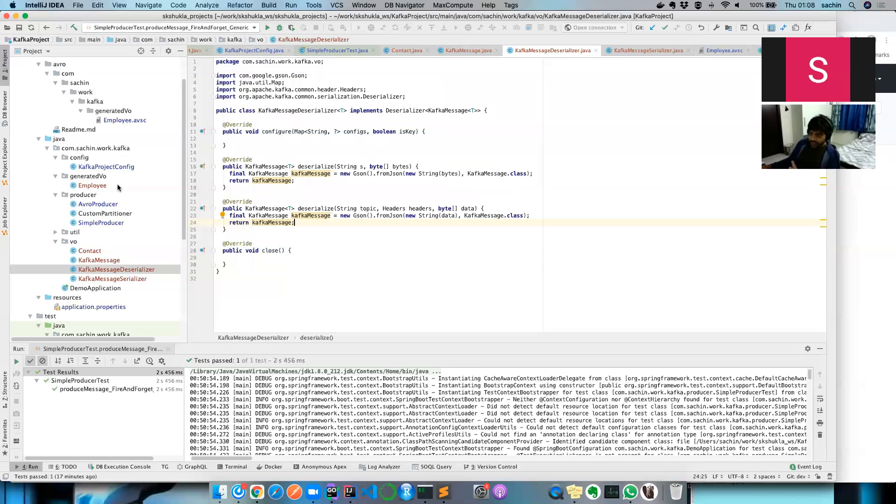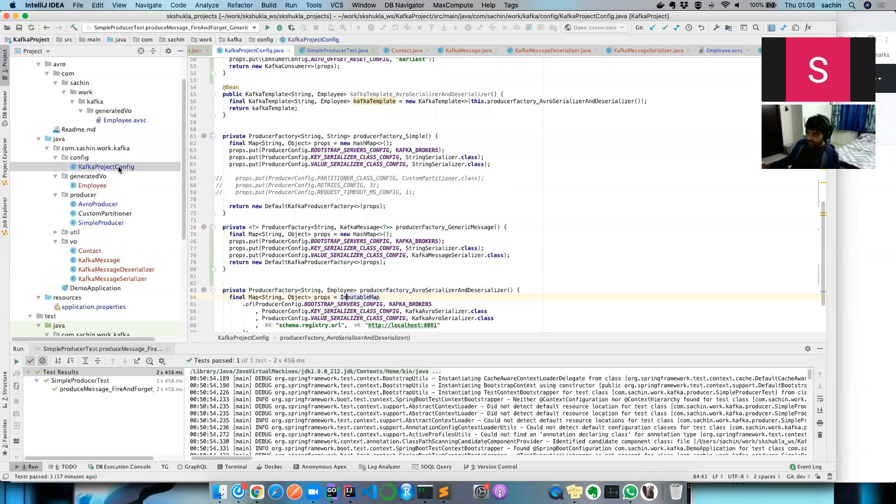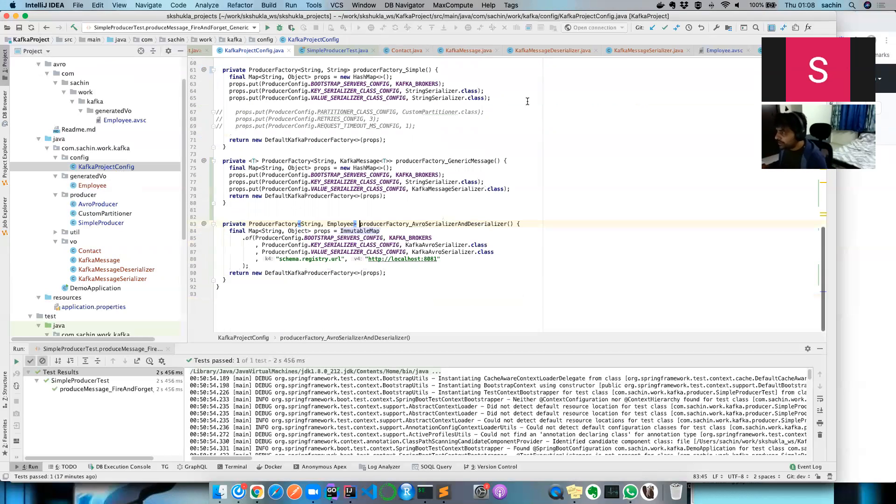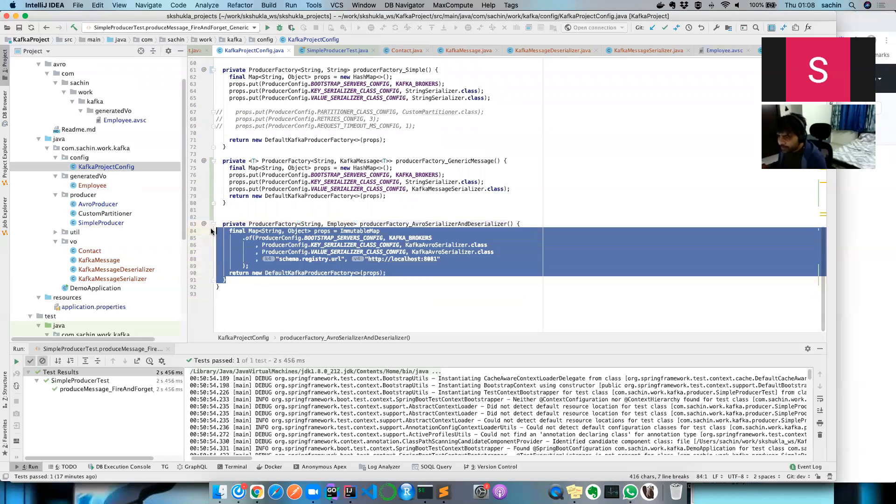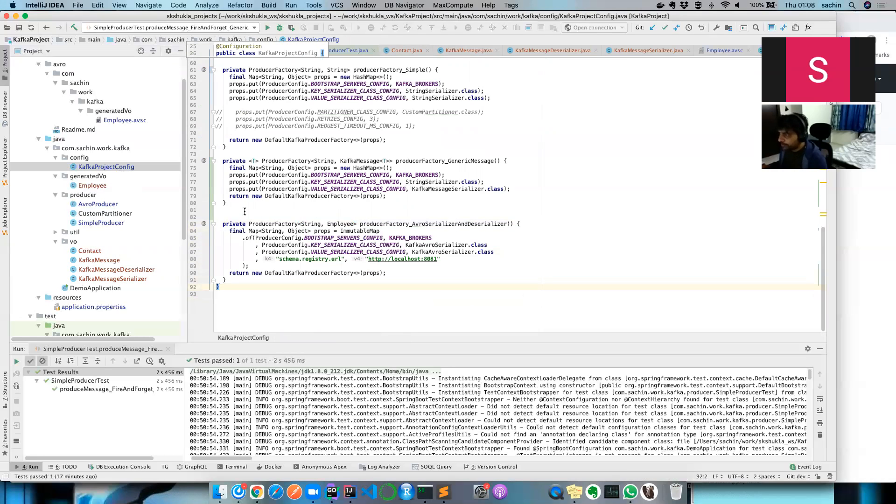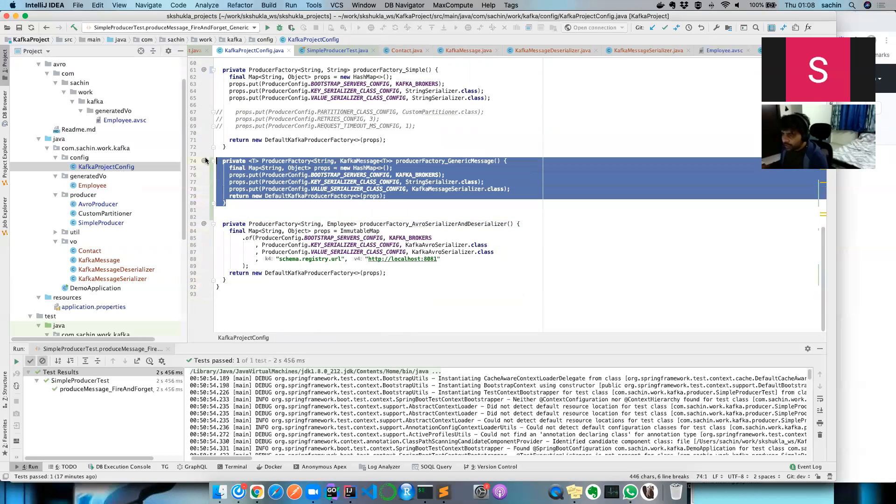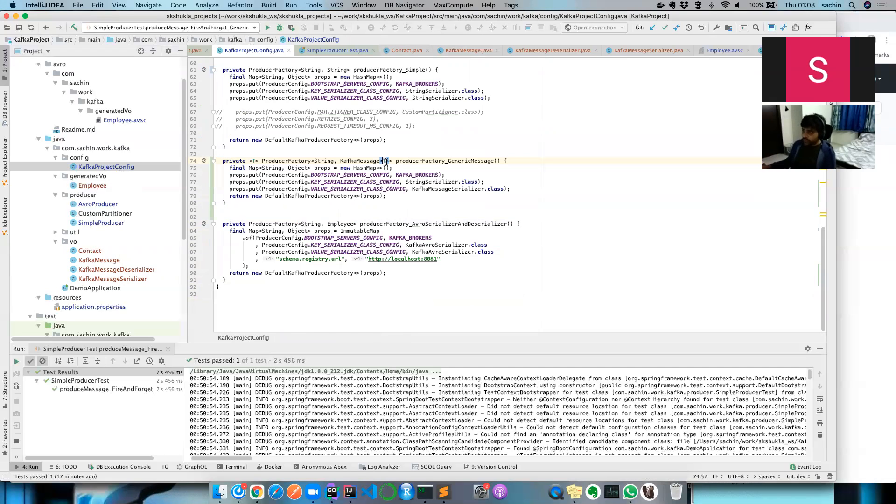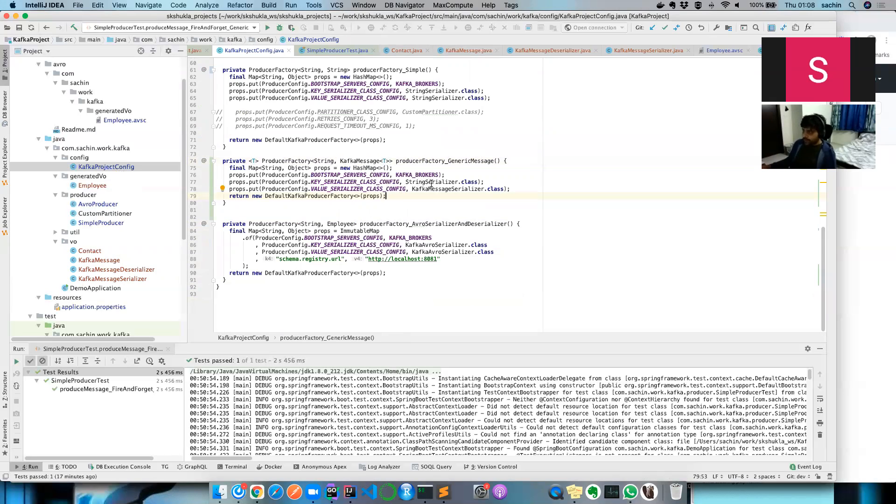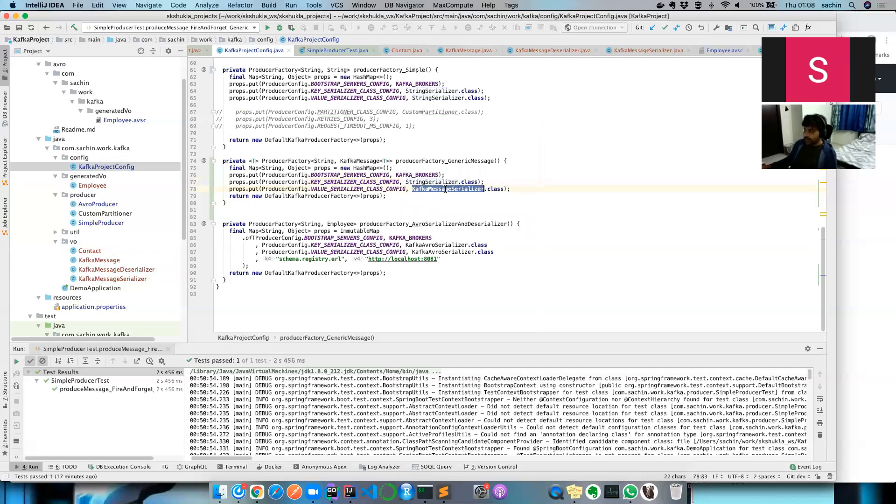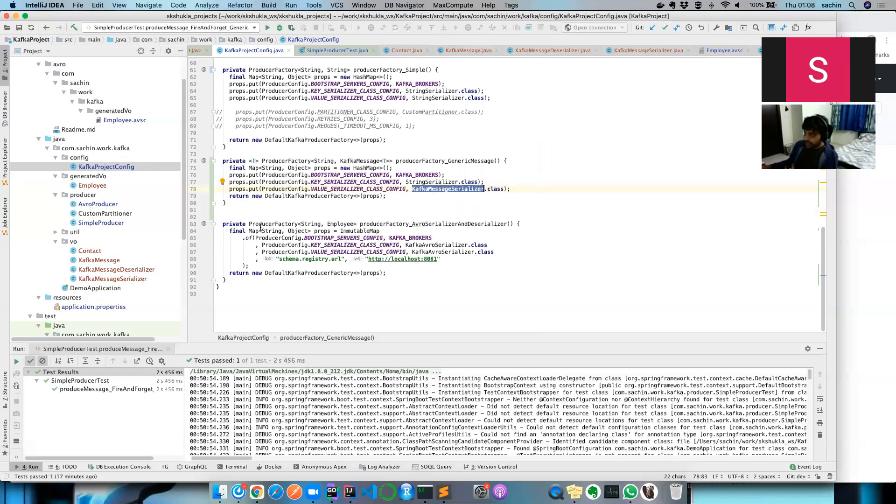The config is also super simple, pretty much what we already have. But because this time we're going to push a Kafka message object which is a generic type, that's the data type of your producer factory object. The key serializer I've kept as string for keeping it simple, but to demonstrate we can push any kind of object, this will be a Kafka message serializer which we just saw.